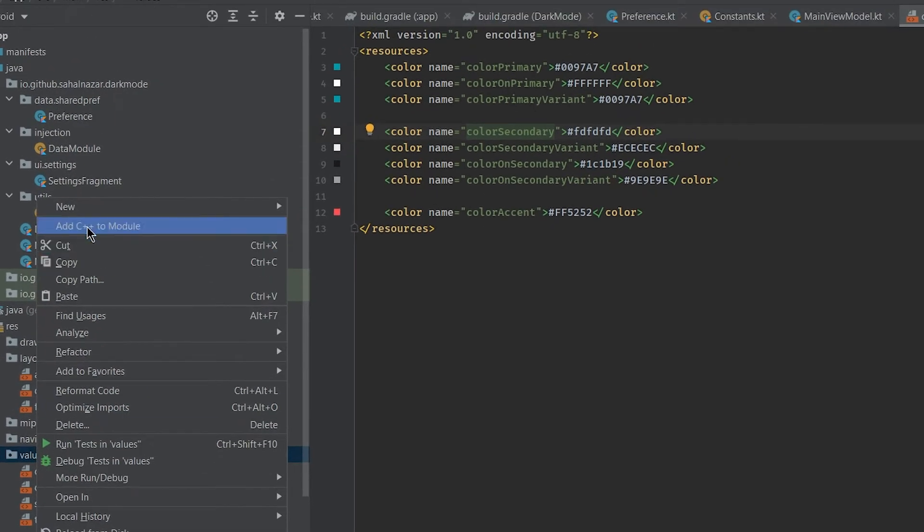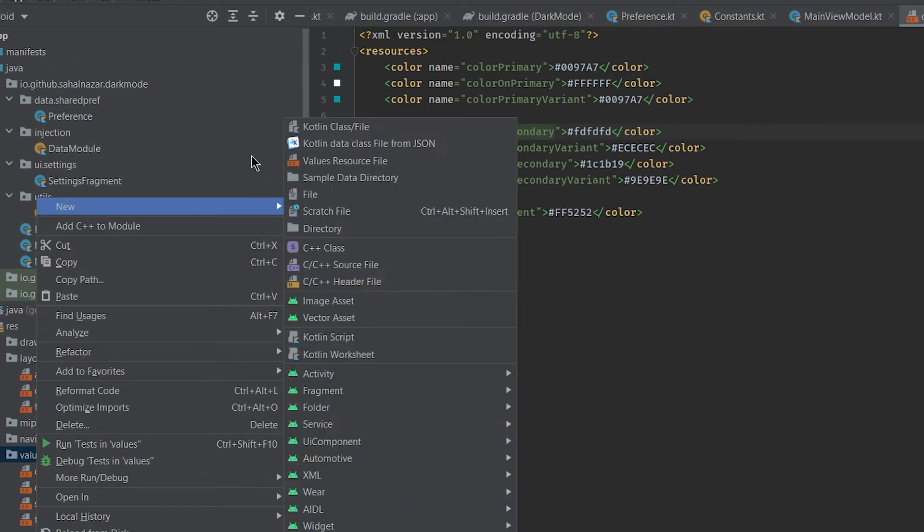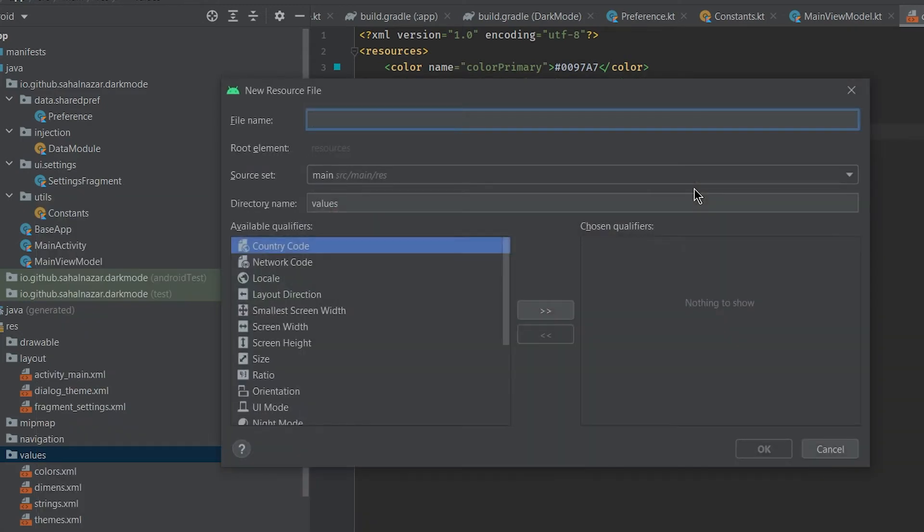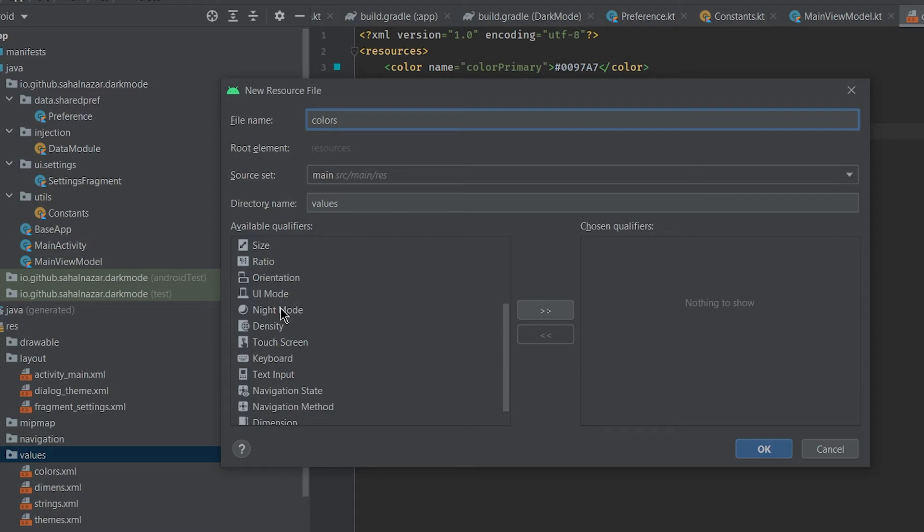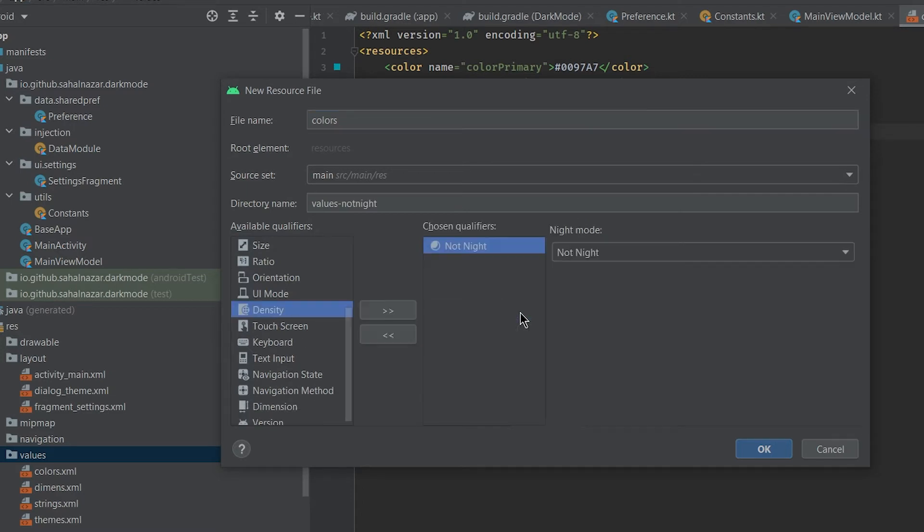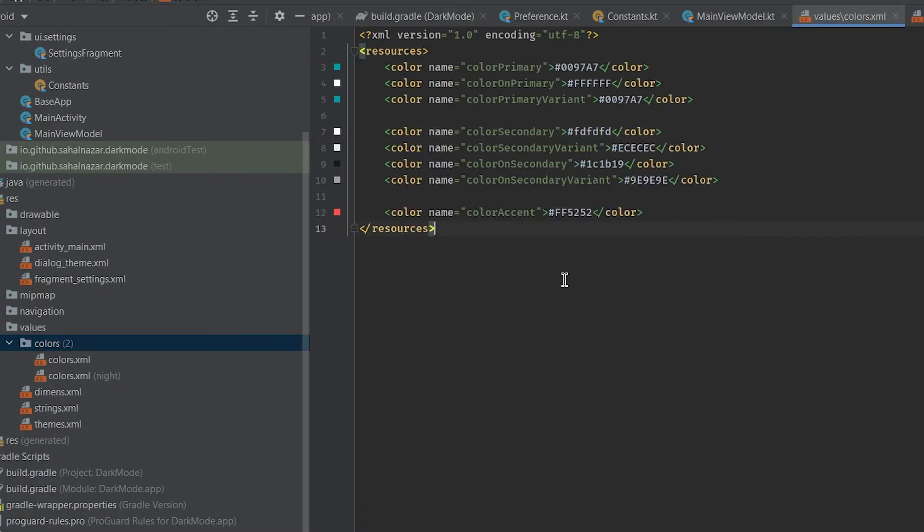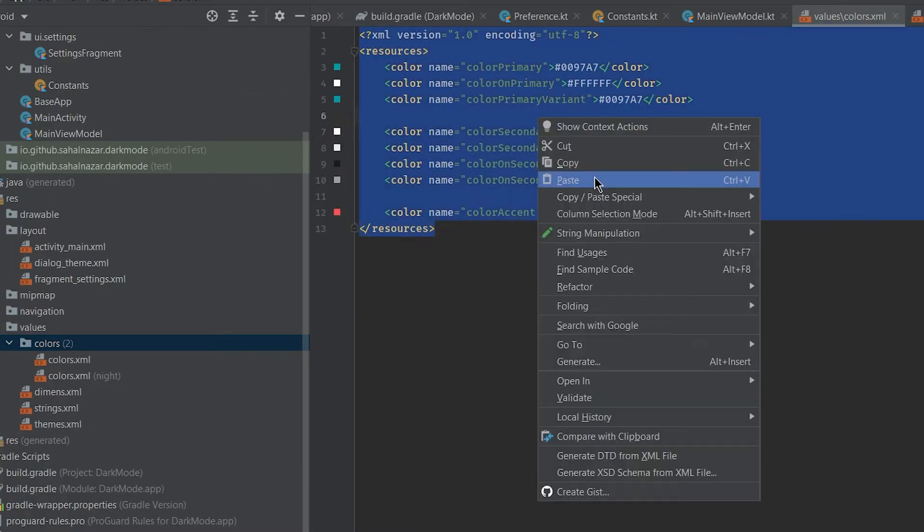Let's create a new color file with night qualifier. That is important. That's how it differentiates between dark and light theme. And copy paste everything from colors file to night colors.